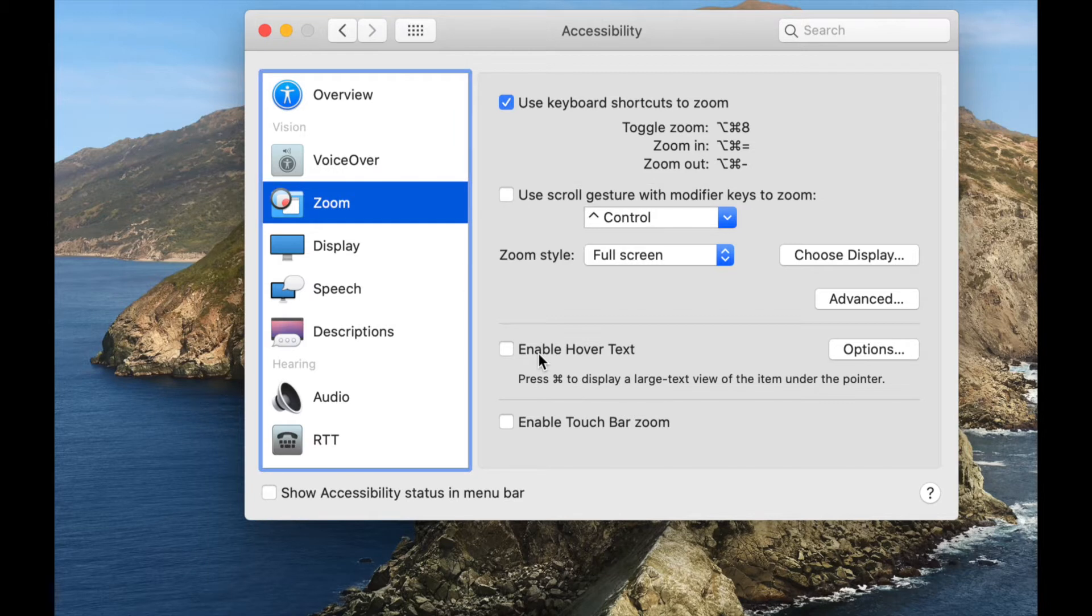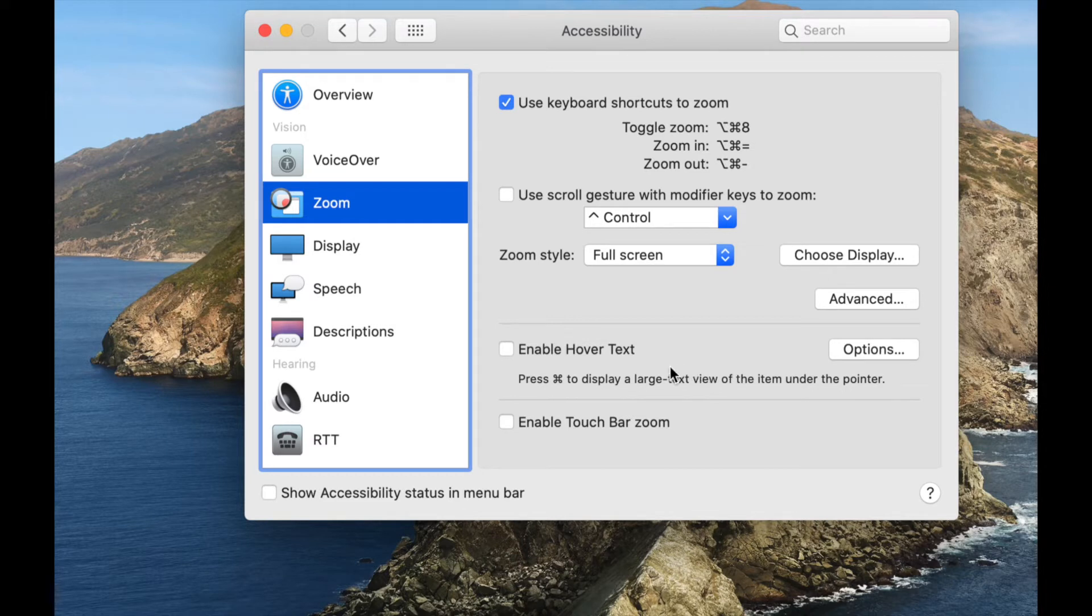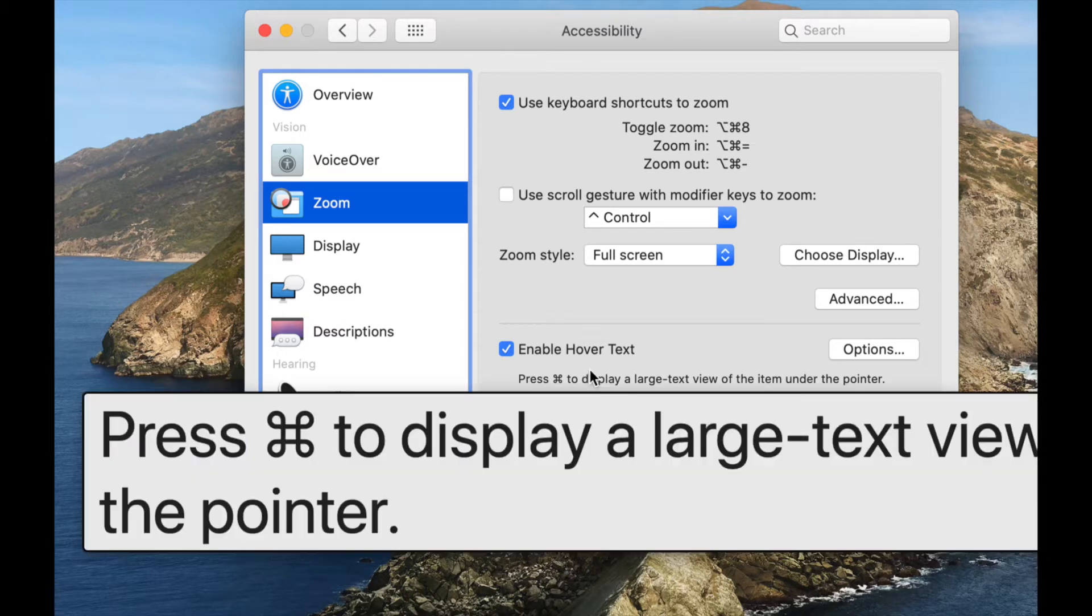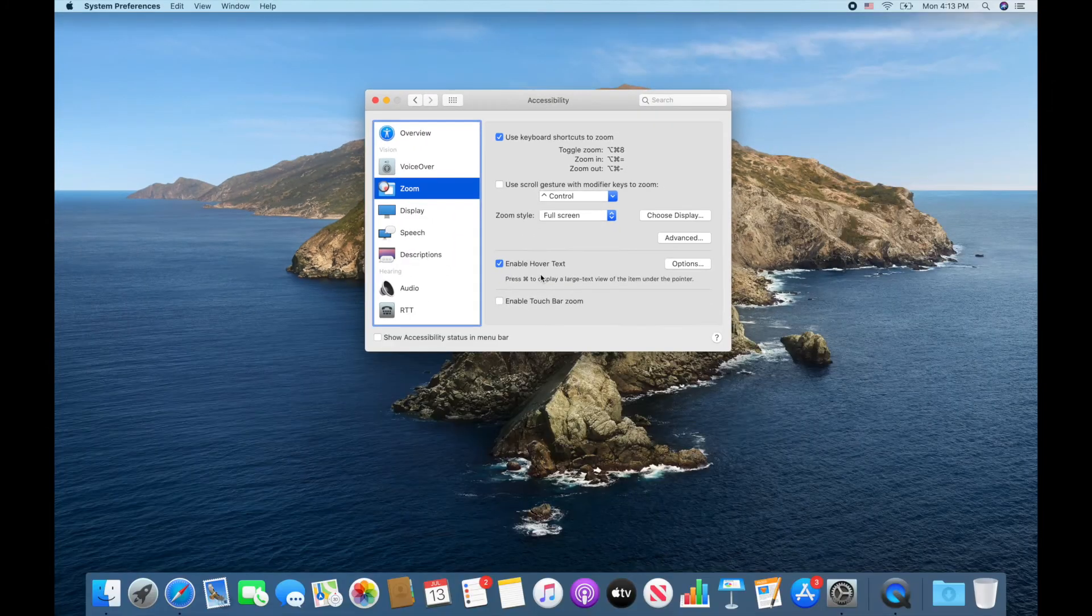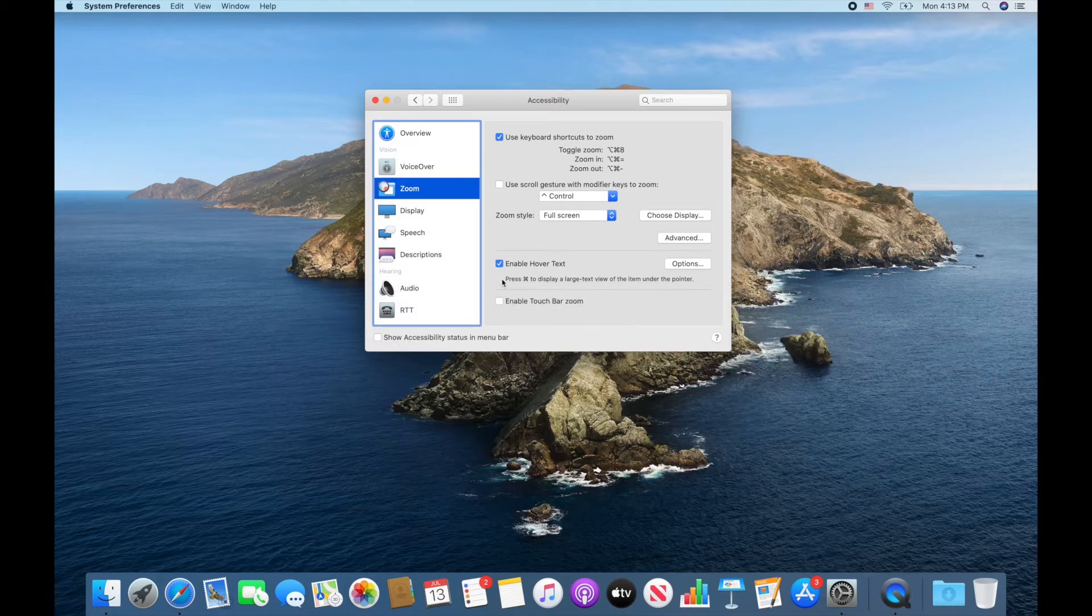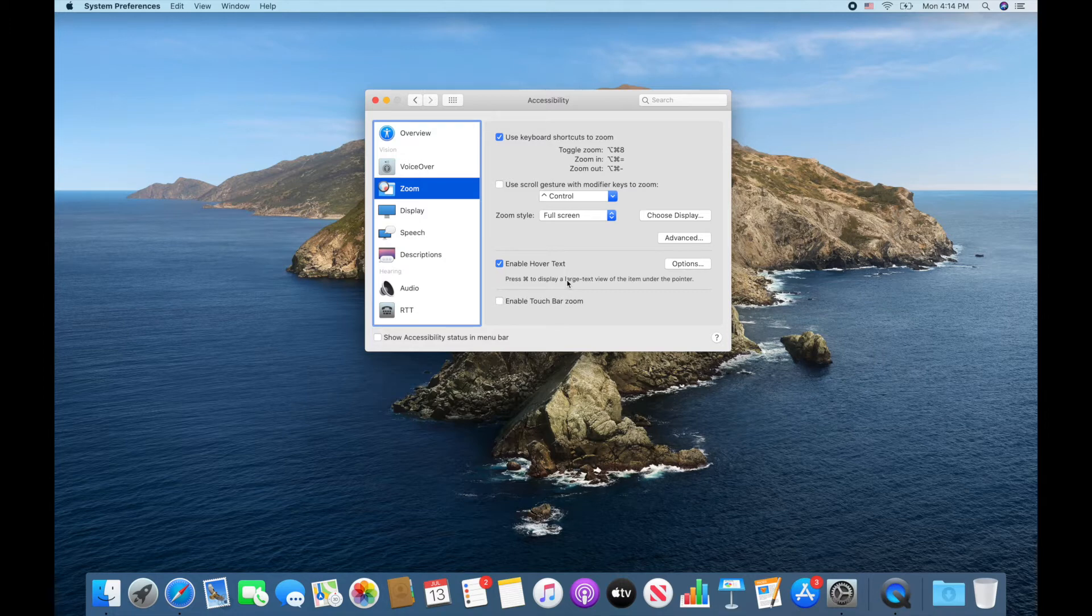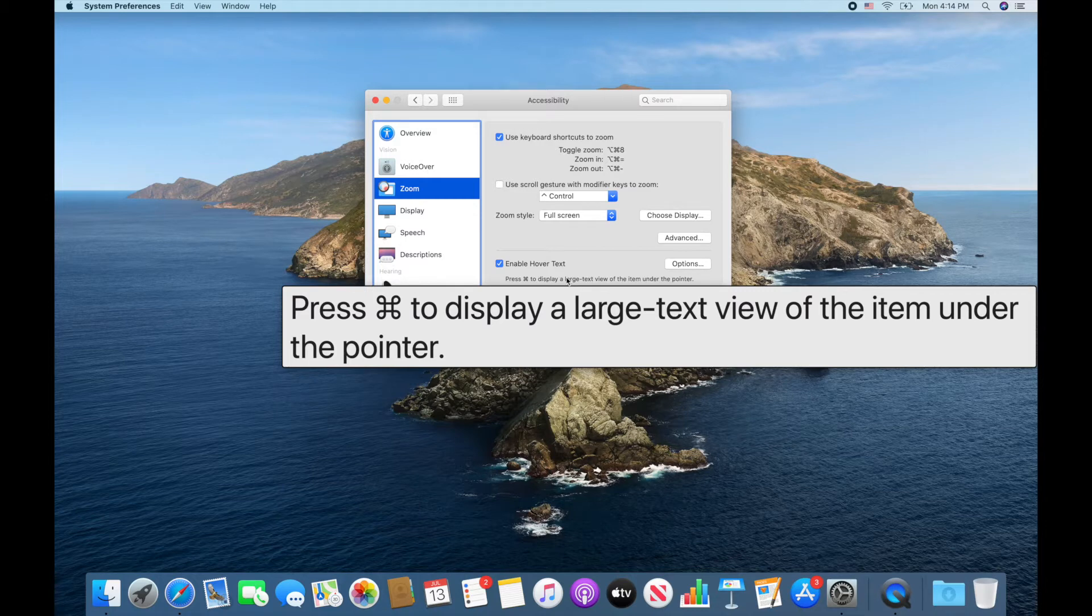The next checkbox is enable hover state. And this is where you can press the command key and it will make the text larger so that you can see what you're pointing to so that you don't always have to be zooming in. So I love this feature so I'm going to tap on that and I can show you how it works. So now that it's enabled I'll push down the command key and see how I hovered over some text and made it super large, especially because I'm zoomed in now.